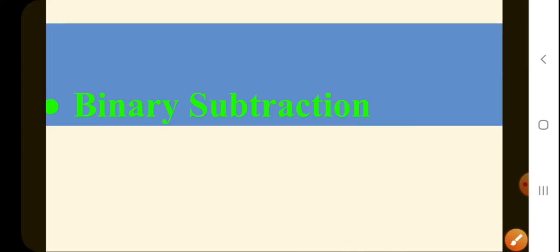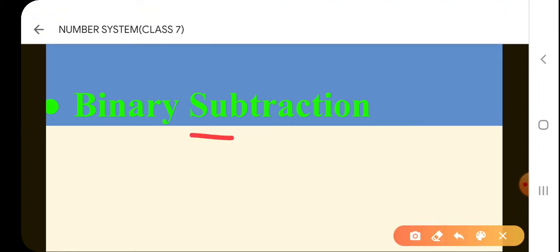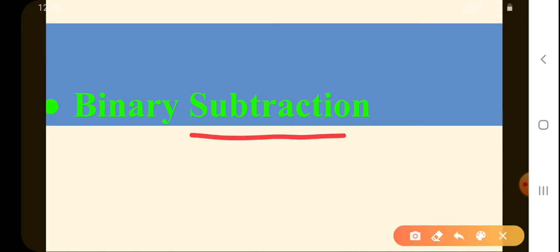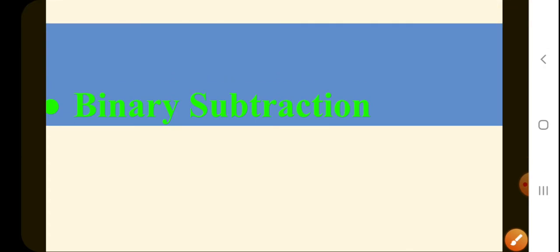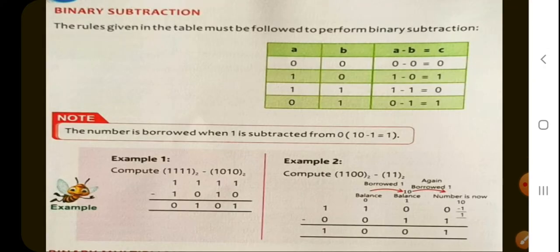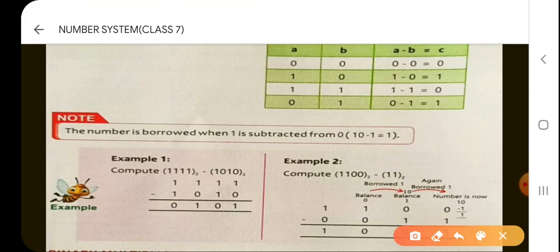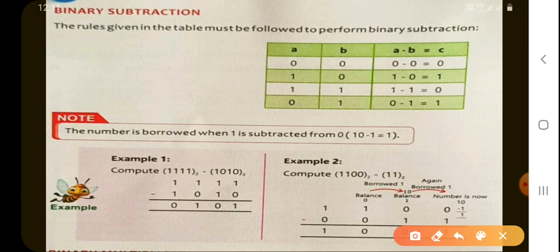Let's move on to the next topic: binary subtraction. Before starting with the numericals, we will learn some binary subtraction rules. Let's look at the rules table: 0 minus 0 is 0, and 1 minus 0 is 1.